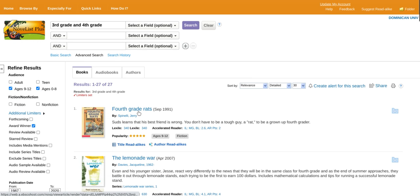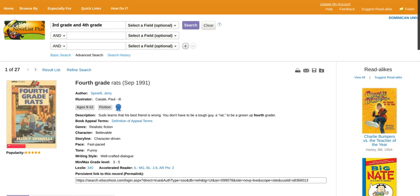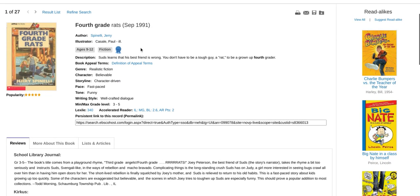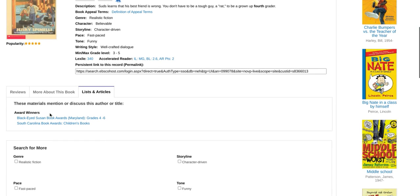I was able to get Fourth Grade Rats as a first result again, so let's click that. We have an award winner indicated with a ribbon. It is for greater grade level — third to fifth grade. We want to look at the book appeal terms. It is realistic fiction, fast-paced, and funny. Let's look at the list articles. There are two list articles: Black-Eyed Susan Book Award and the Brie Lolo's four to six in South Carolina Book Award children's book is listed.